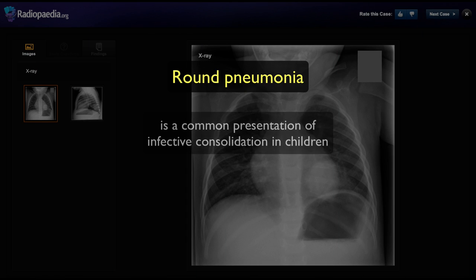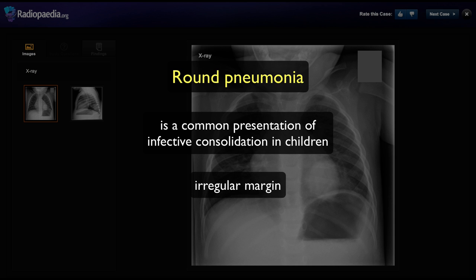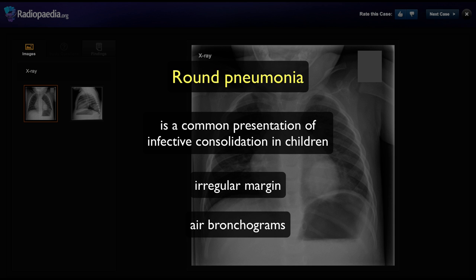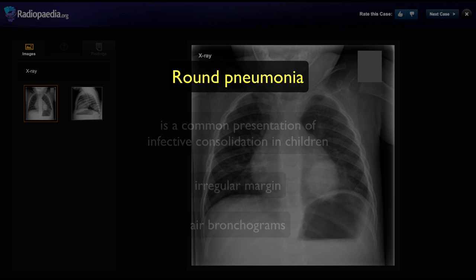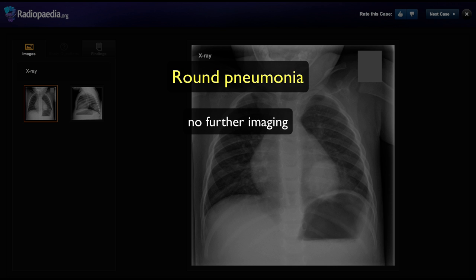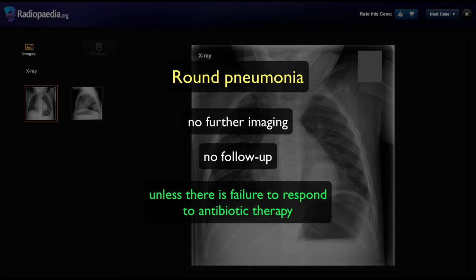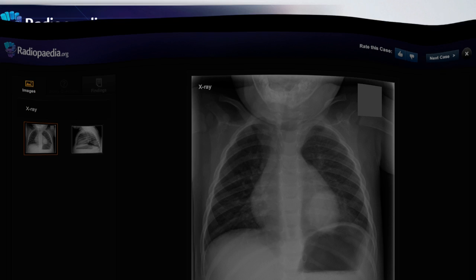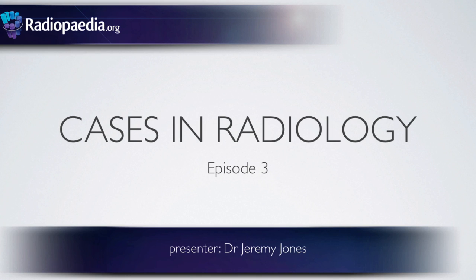Round pneumonia is a common presentation of infective consolidation in children. The rounded opacities may be large or small, but tend to have an irregular margin and central air bronchograms. Correct diagnosis means that no further imaging is required, and no follow-up is necessary unless there is failure to respond to antibiotic therapy. See you soon for some more cases in radiology.